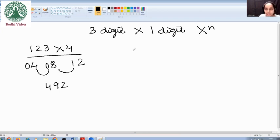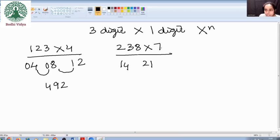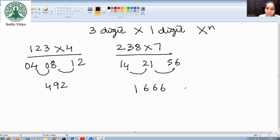Another example: 238 into 7. 2 sevens are 14, 3 sevens are 21, 8 sevens are 56. Now you add these terms: 1, 6, 6, 6. So the answer is 1666.